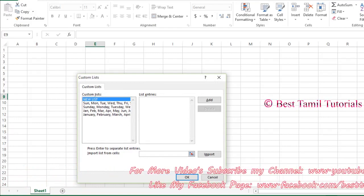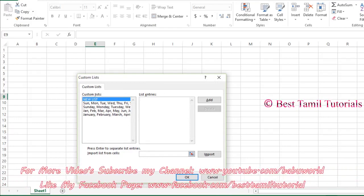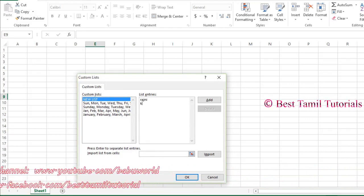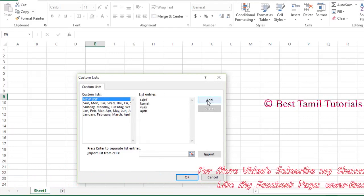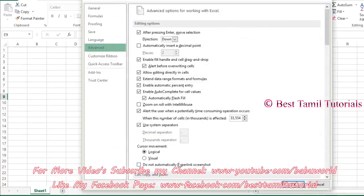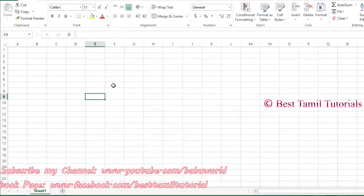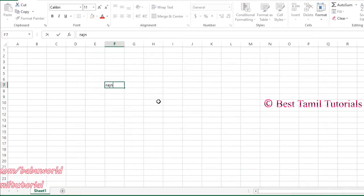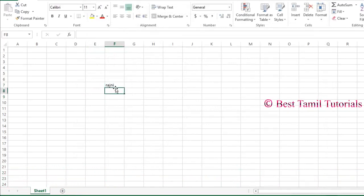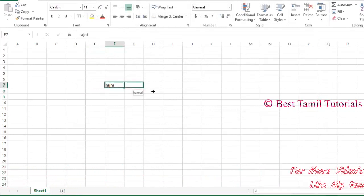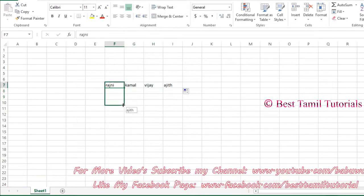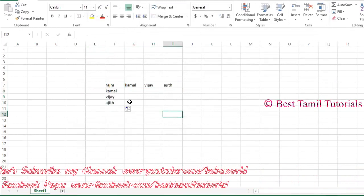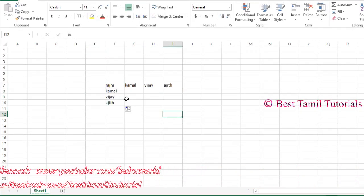For example, type your names here. Drop the names in and click Add to save the list. Then if you type your name and drag, it will auto-fill. If you want to fill a series, you don't need to copy and paste or type everything manually.